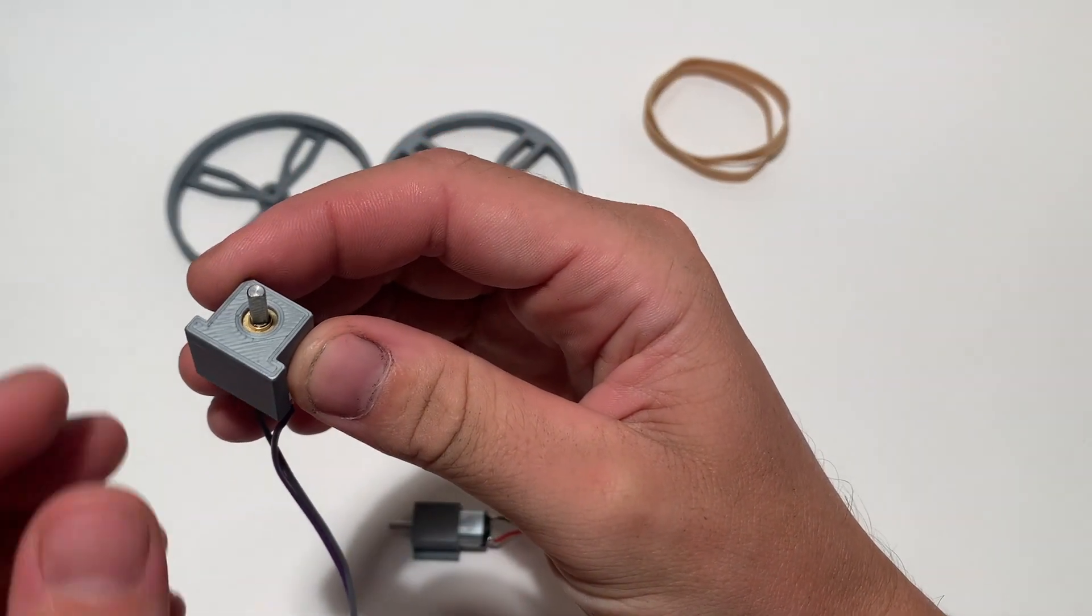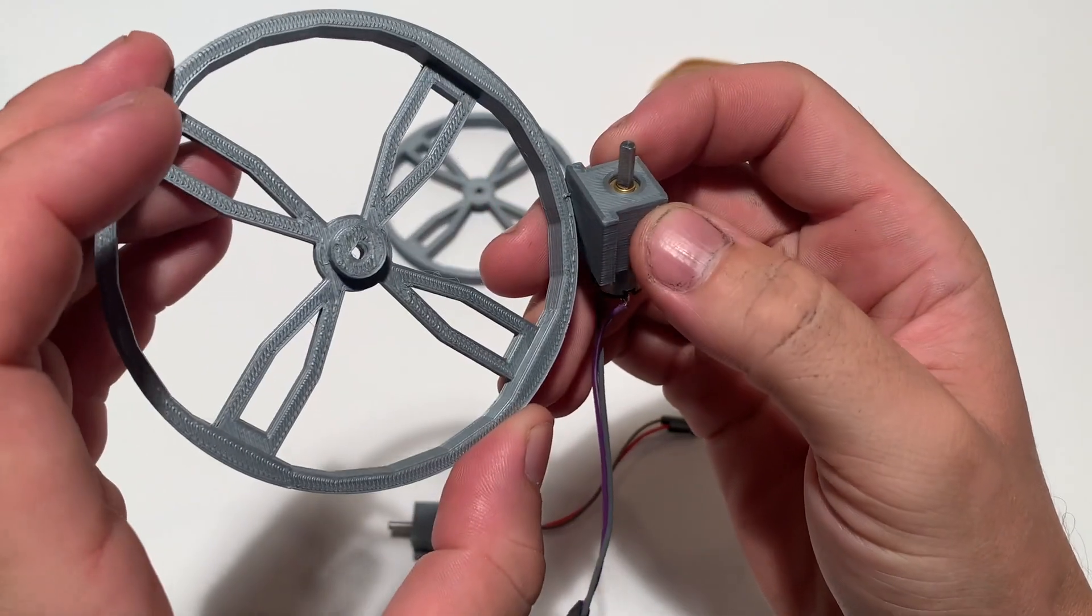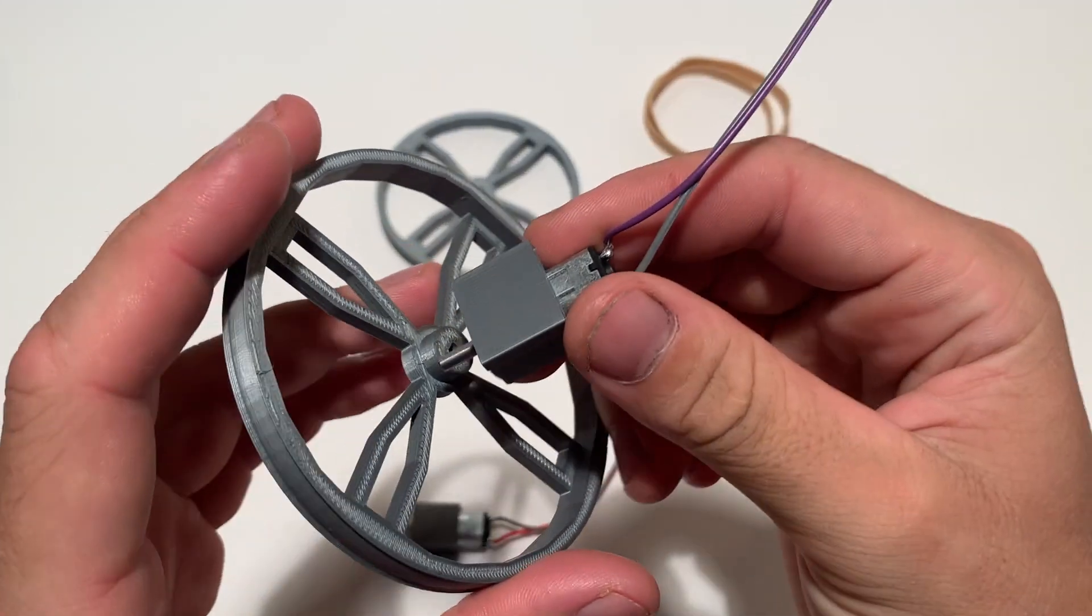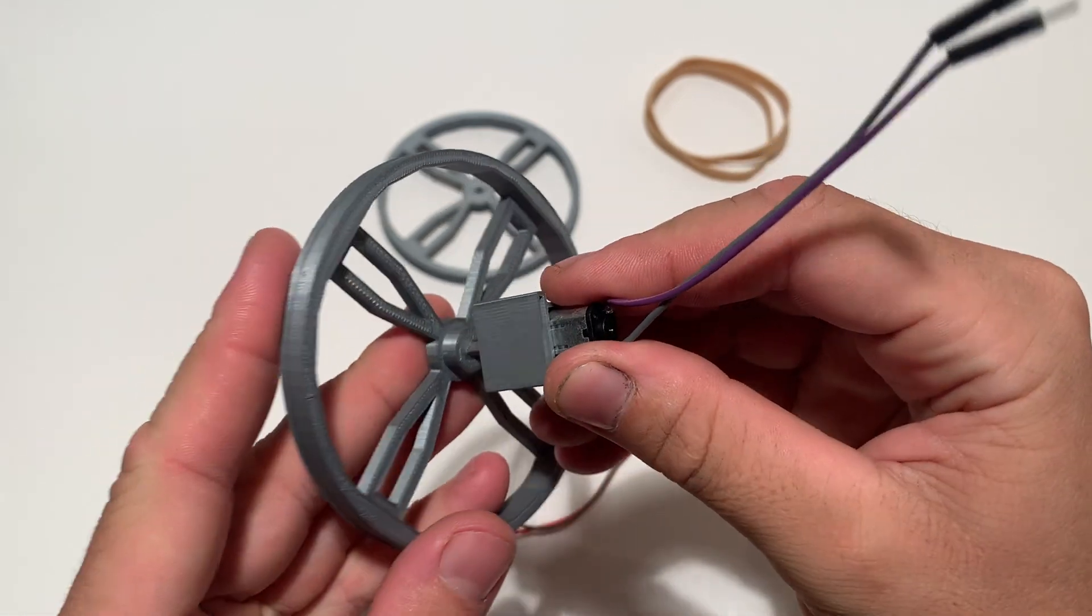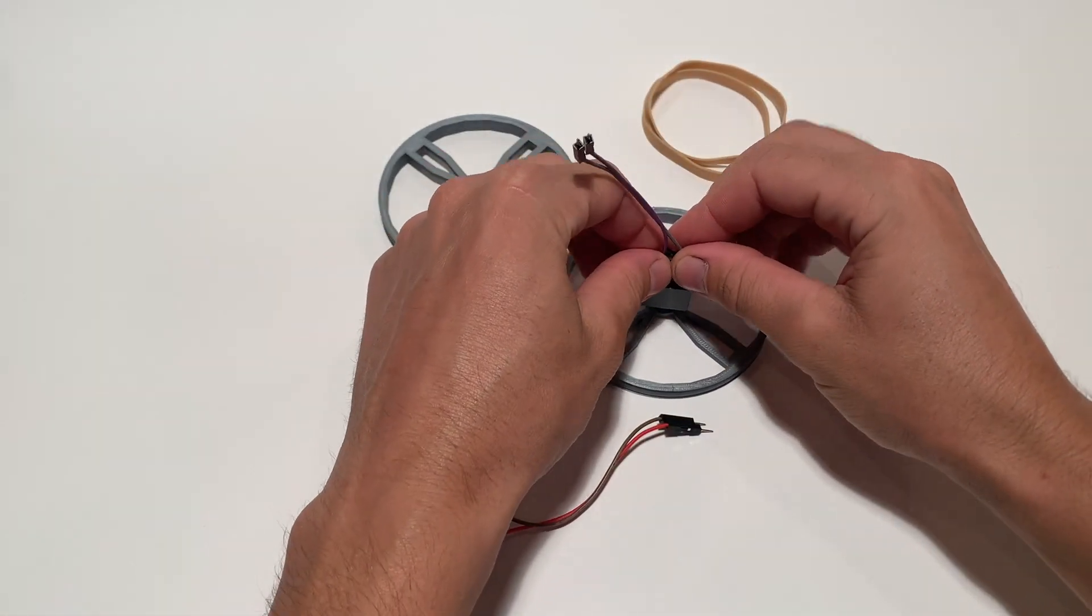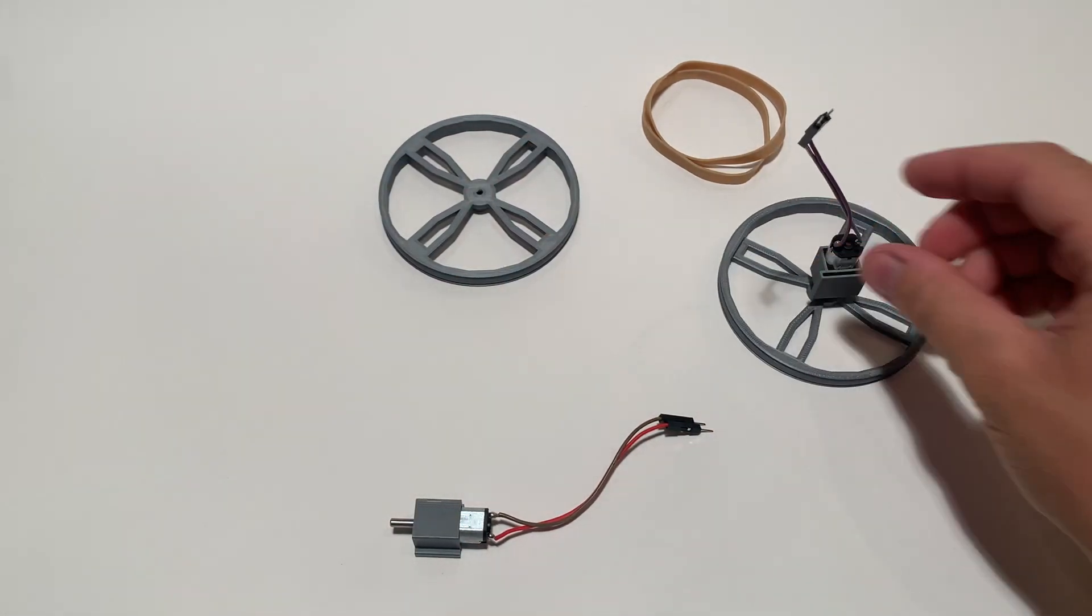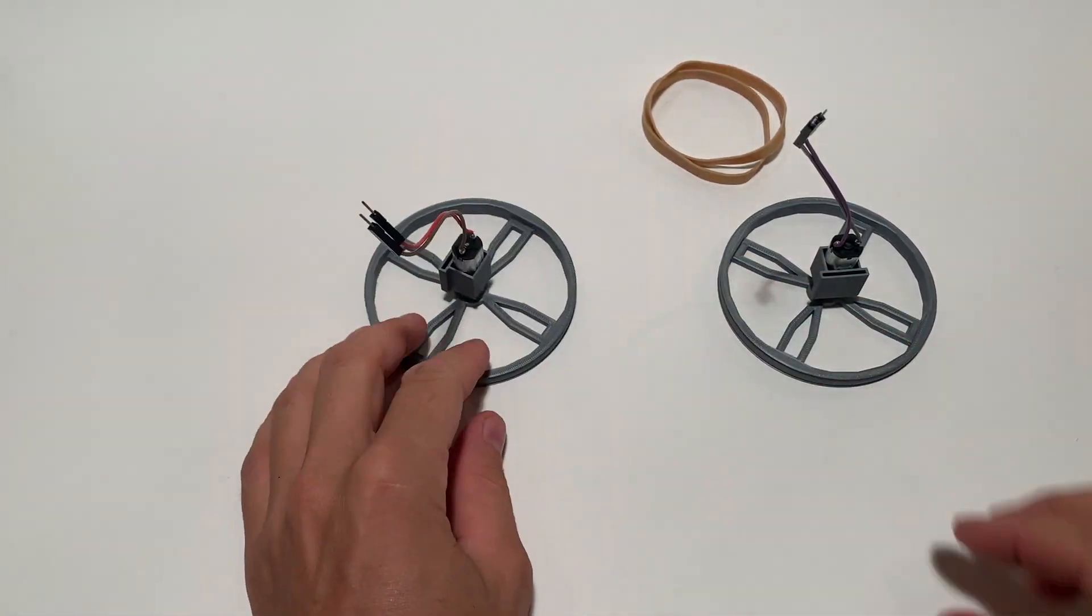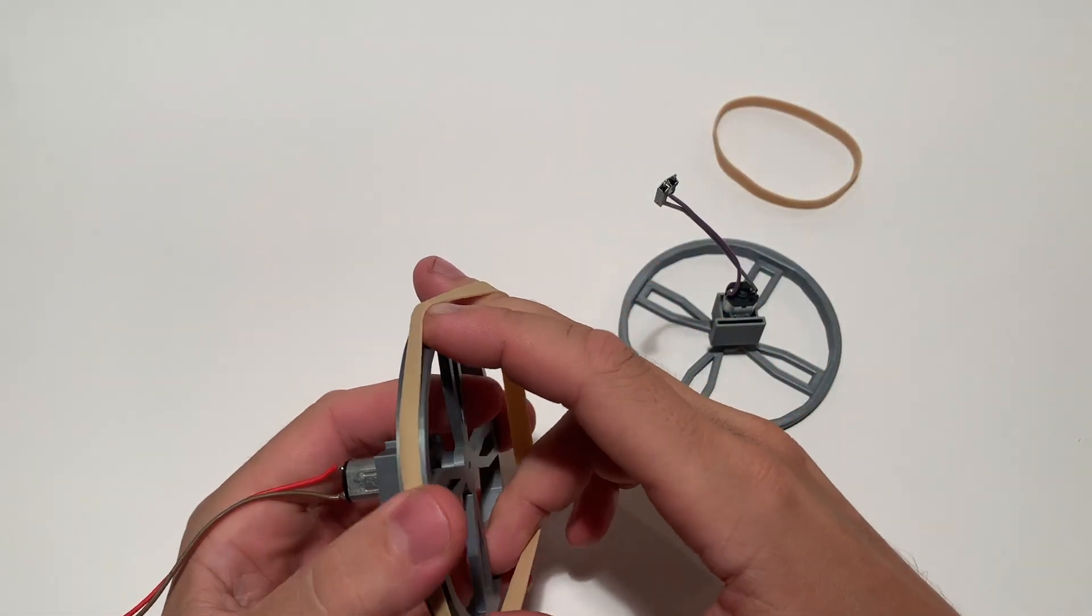Now we need to locate the flat part on the motor shaft. We want to make sure to align this flat part with the flat part on the wheel when we insert the motor shaft to the wheel. Remember to be mindful of the wire connections. Now we can do the same thing for the second wheel. Let's give our ScioBot some traction by wrapping these rubber bands around the rim of the wheel.